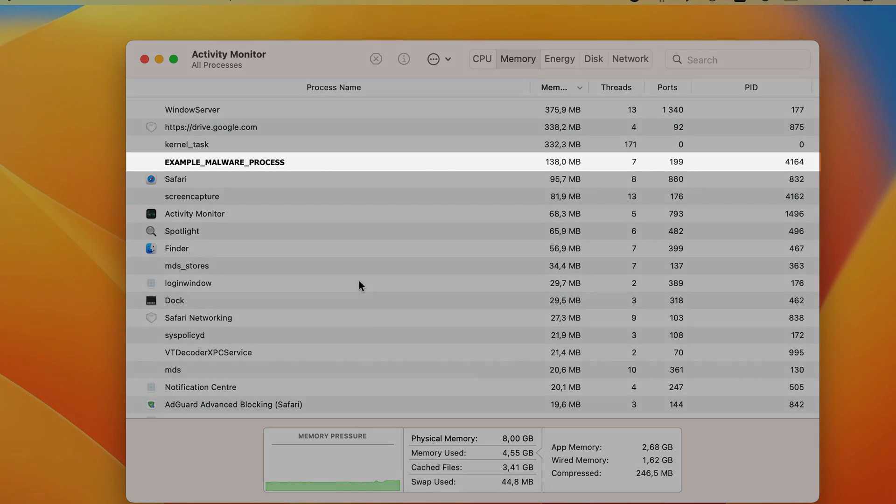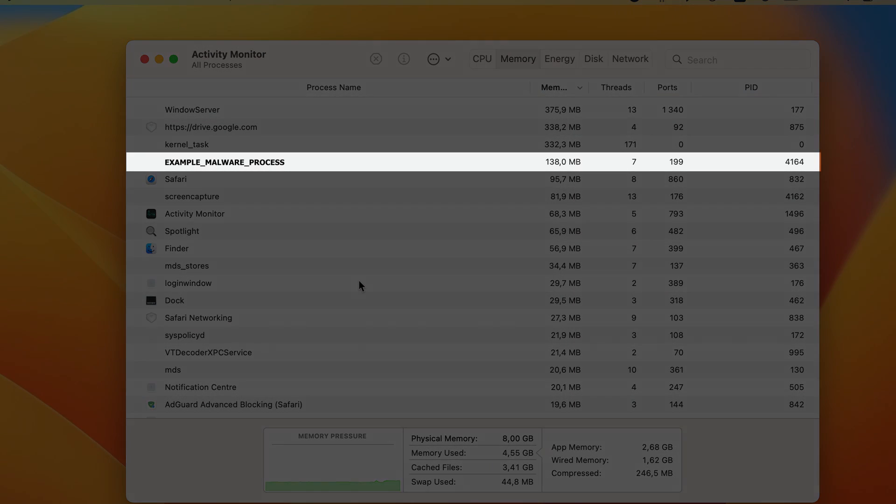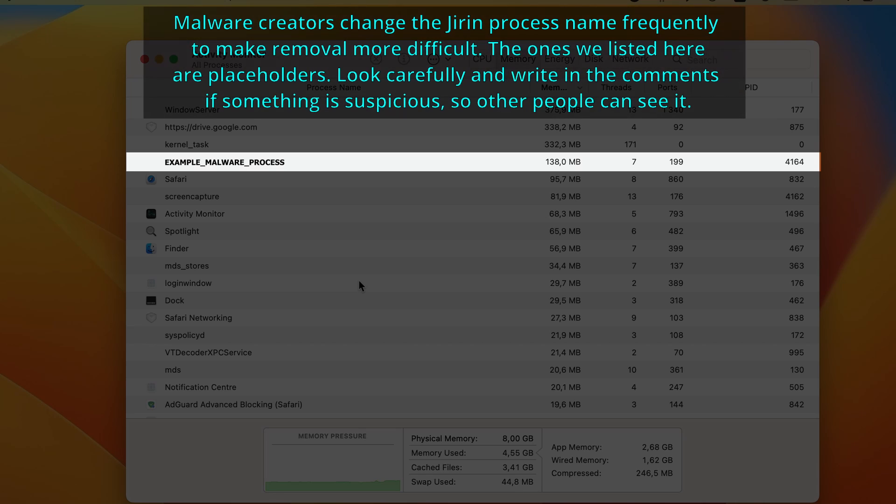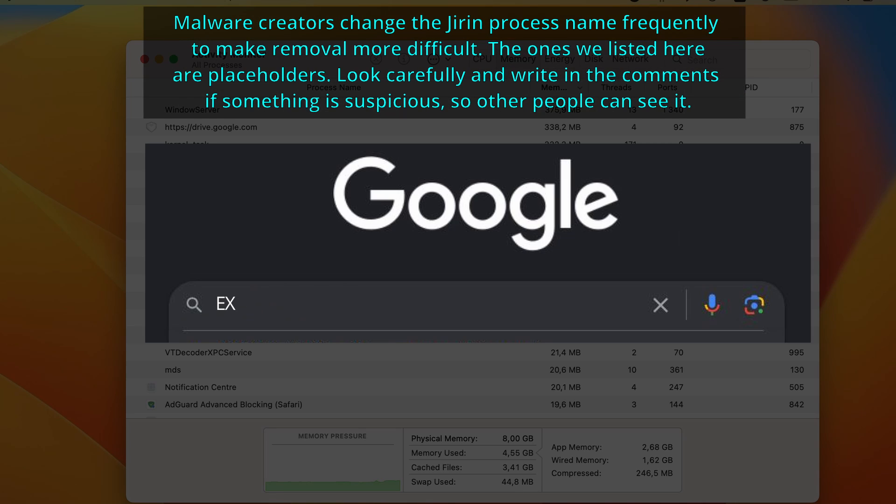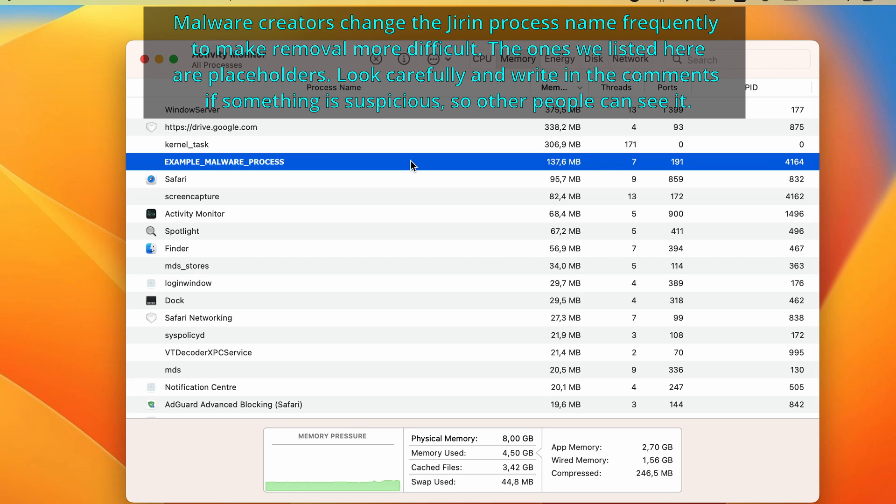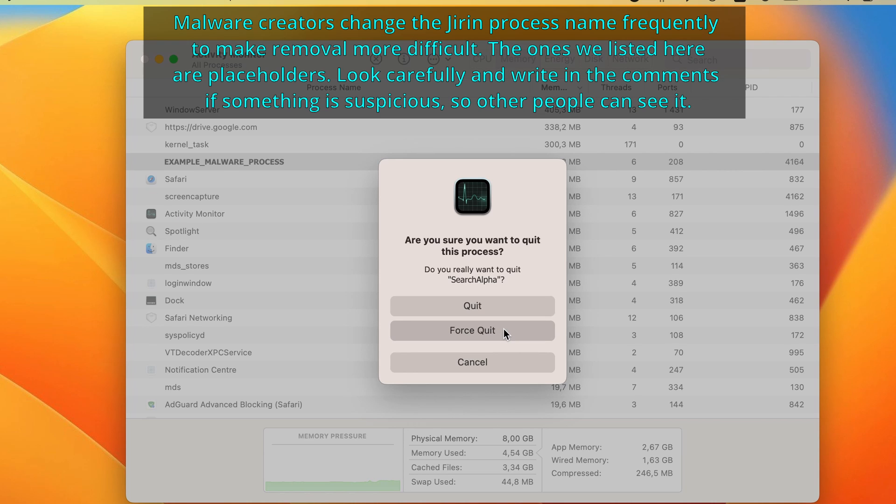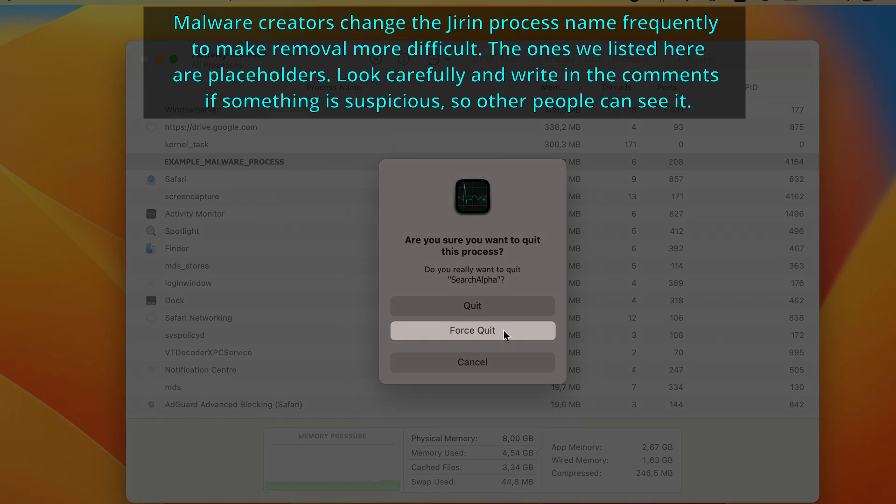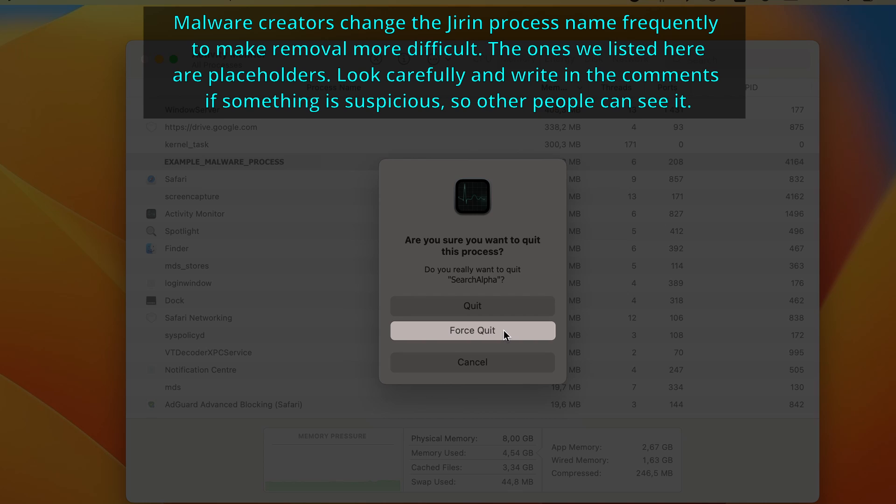If you see a process has a suspicious name and uses a lot of CPU or memory, then look it up. If you find reports that suggest that the process may be malicious, double-click it, then click on Quit in the newly opened window, and then confirm the action by selecting the Force Quit button.